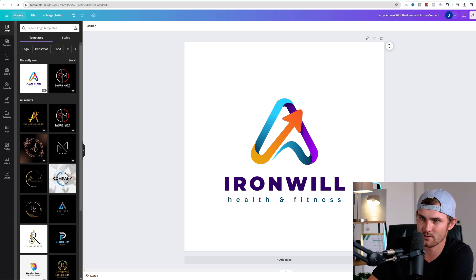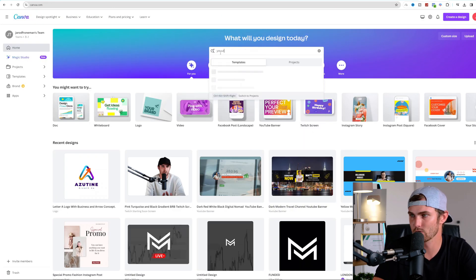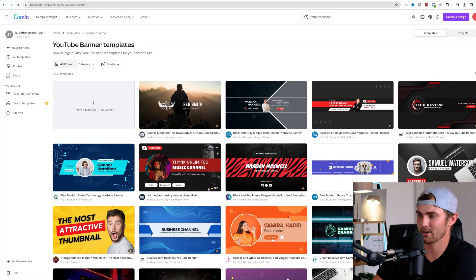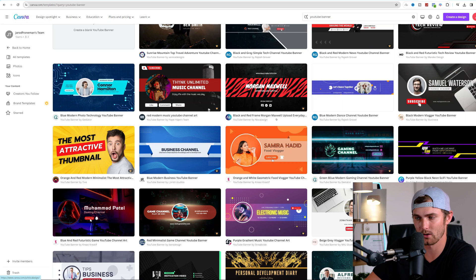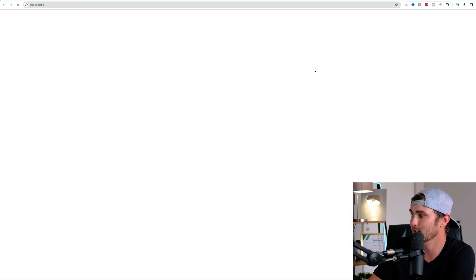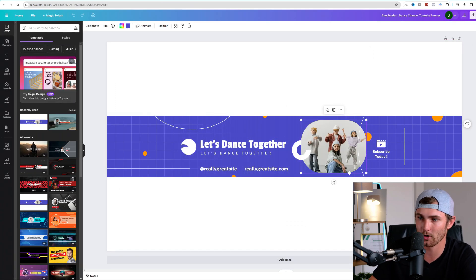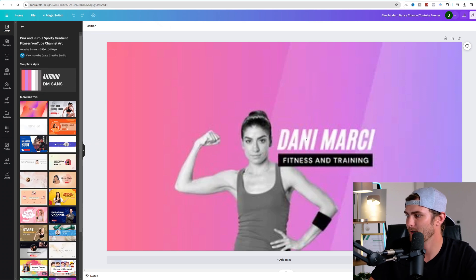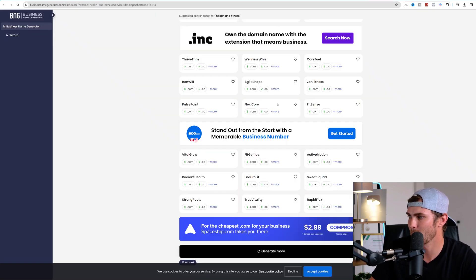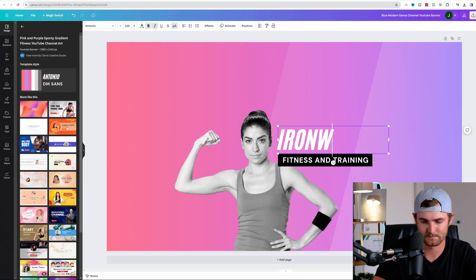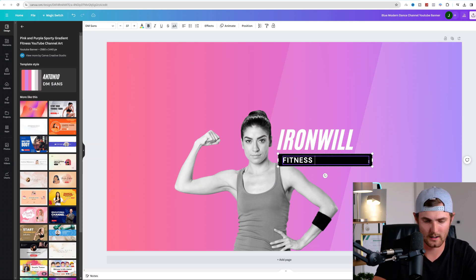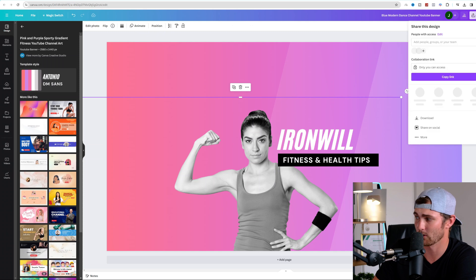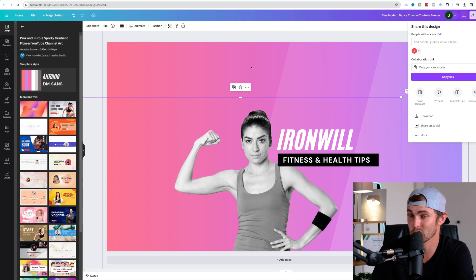If we come back to Canva's homepage, search YouTube banner. Click on enter. And there's a bunch of different YouTube channel banners that you can go and edit, just like I edited the logo over here. So for example, we can go and click on any one of these. Let's use this one over here. Click on customize template. You can add a stock picture of fitness over here. Let's use perhaps this one over here. And we can go and rename this to our business name of Iron Will, fitness and health tips. There we go. Beautiful banner for your YouTube channel that you can go and click on share, download to your PC. Now you've got your logo and your YouTube banner literally created in the last two minutes on the simple Canva design tool.